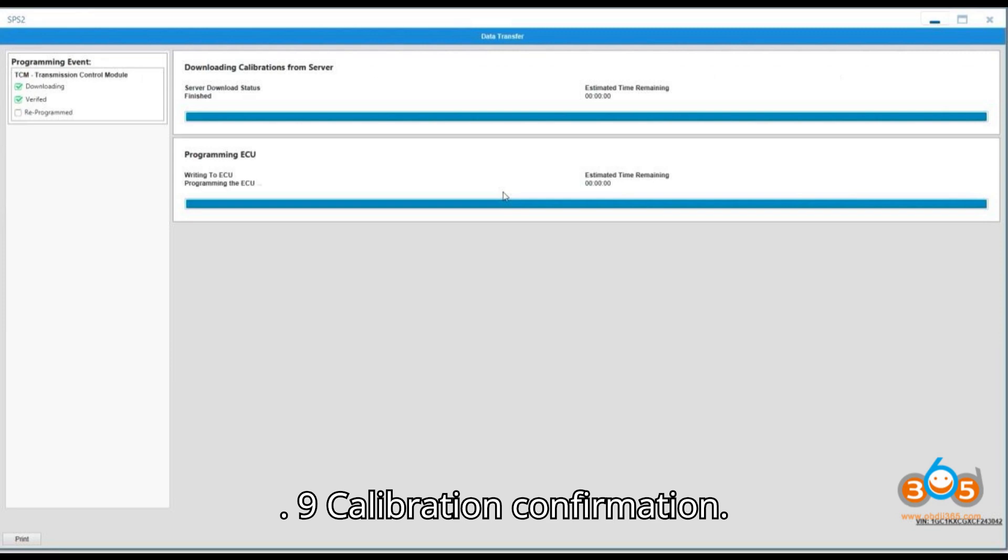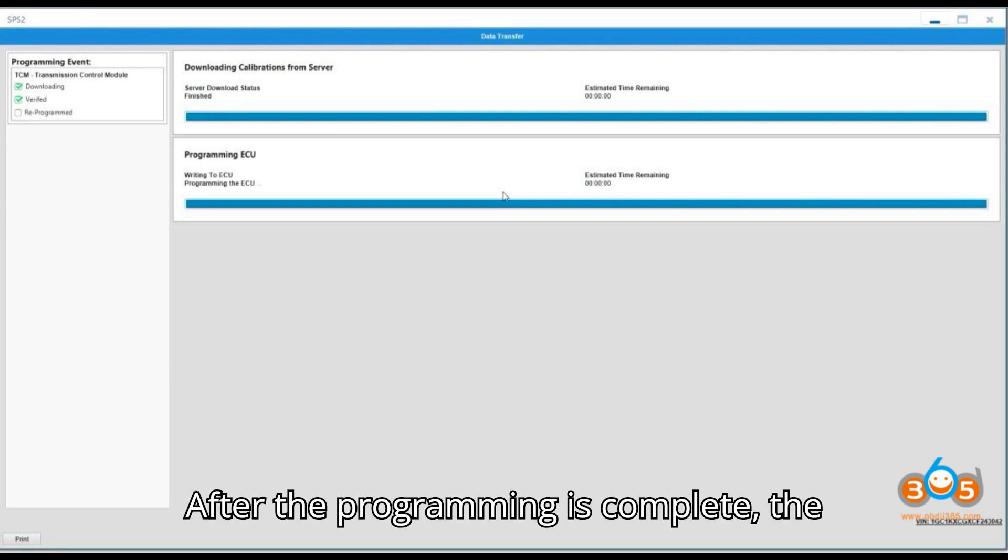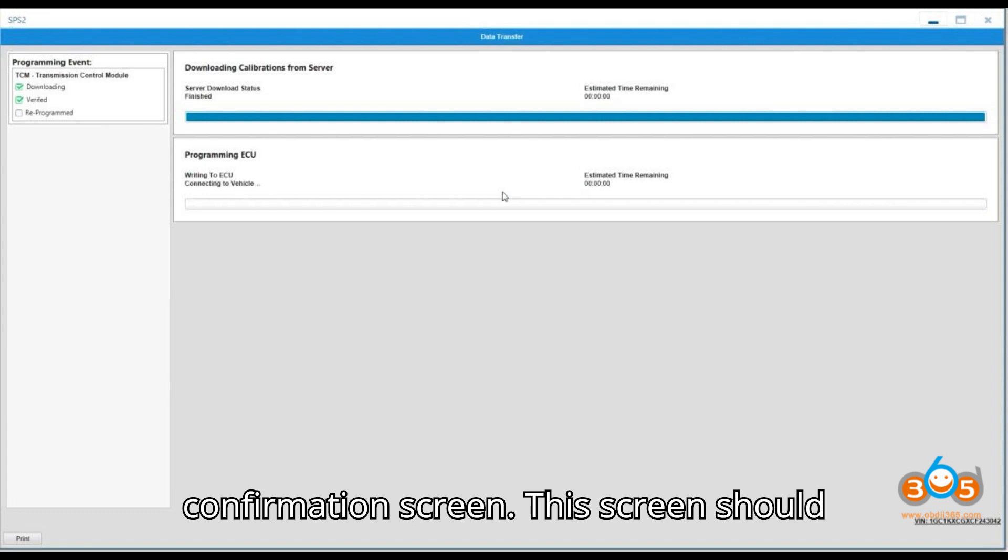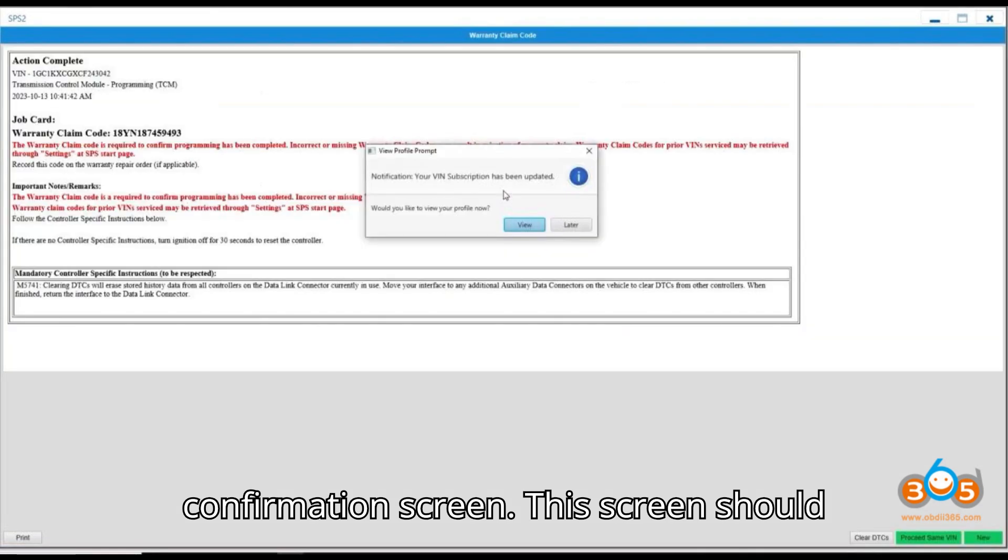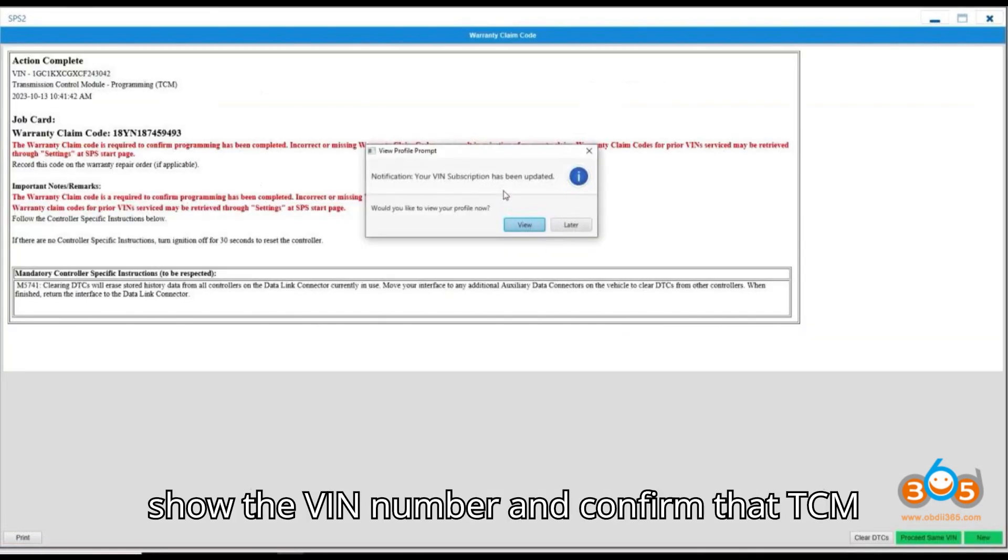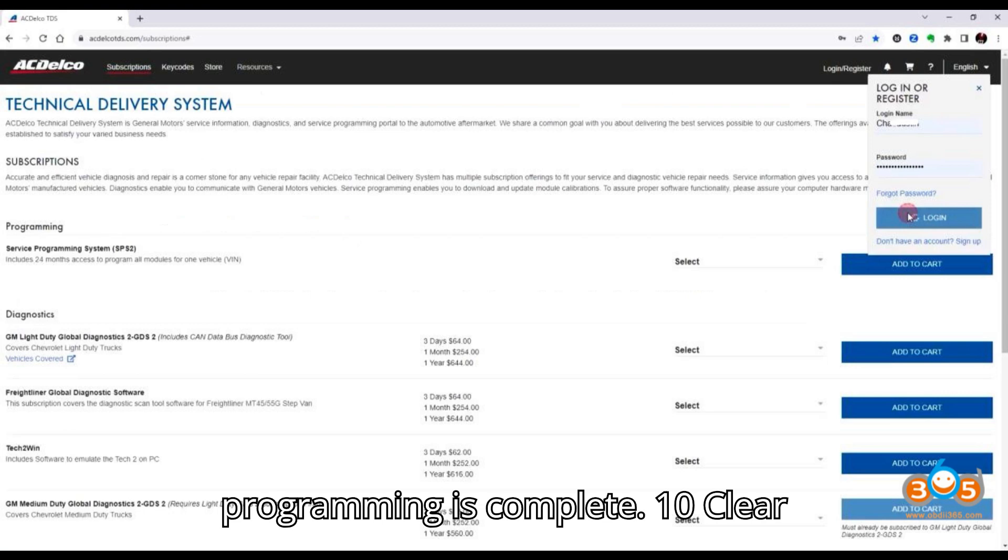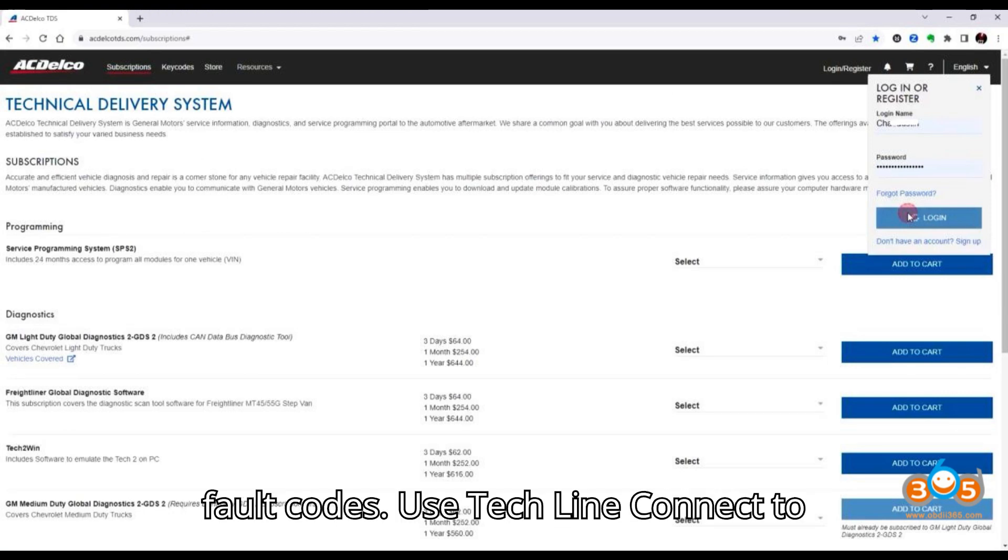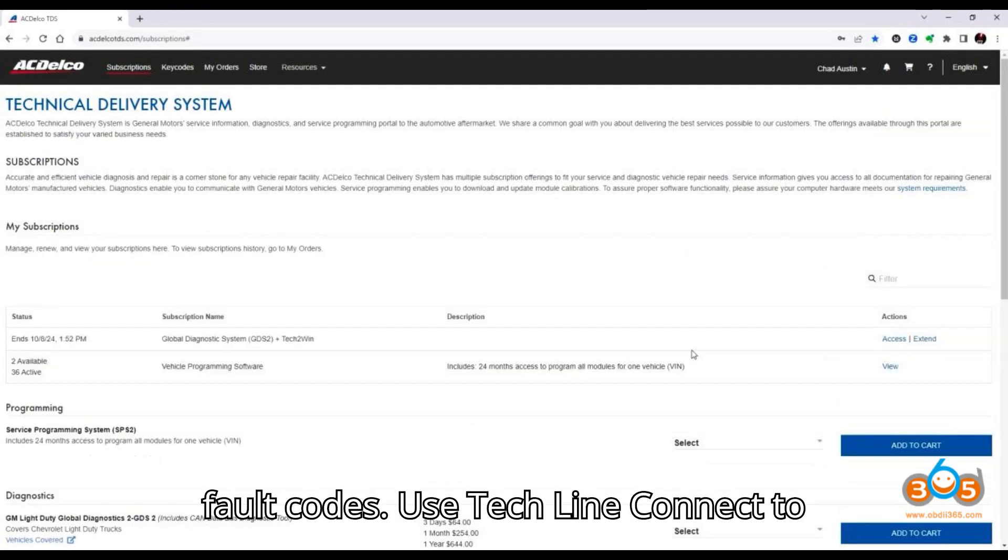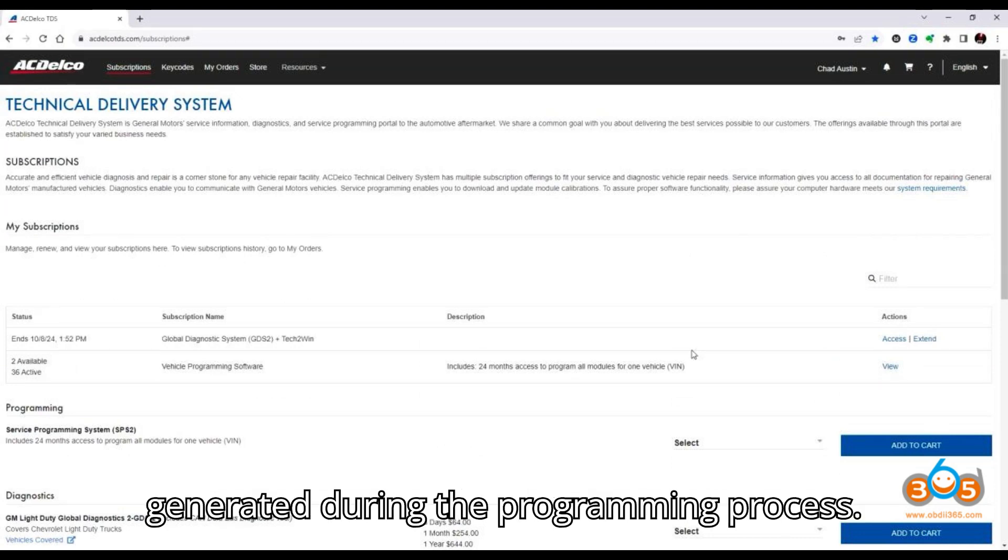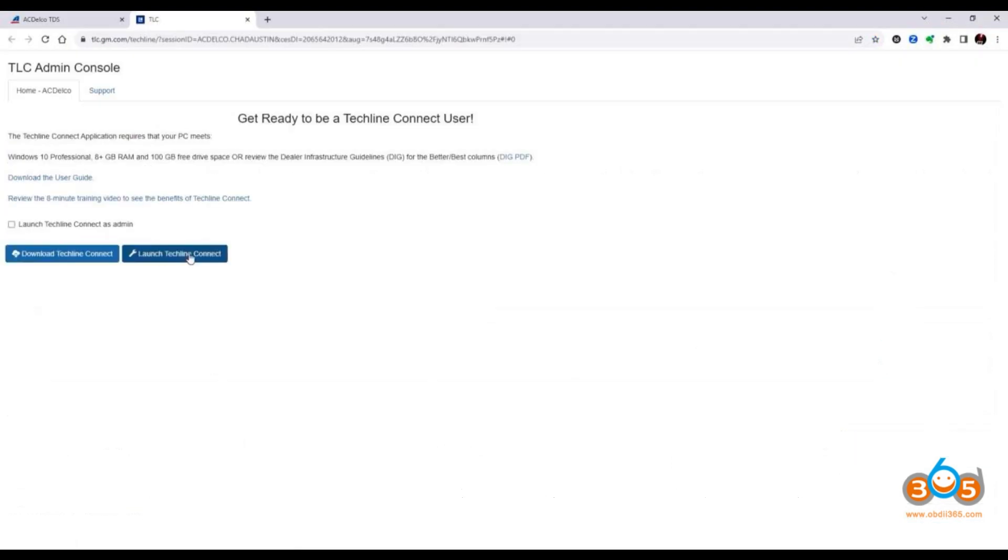9. Calibration Confirmation. After the programming is complete, the application will display a calibration confirmation screen. This screen should show the VIN number and confirm that TCM programming is complete. 10. Clear Fault Codes. Use TechLineConnect to clear any fault codes that may have been generated during the programming process.